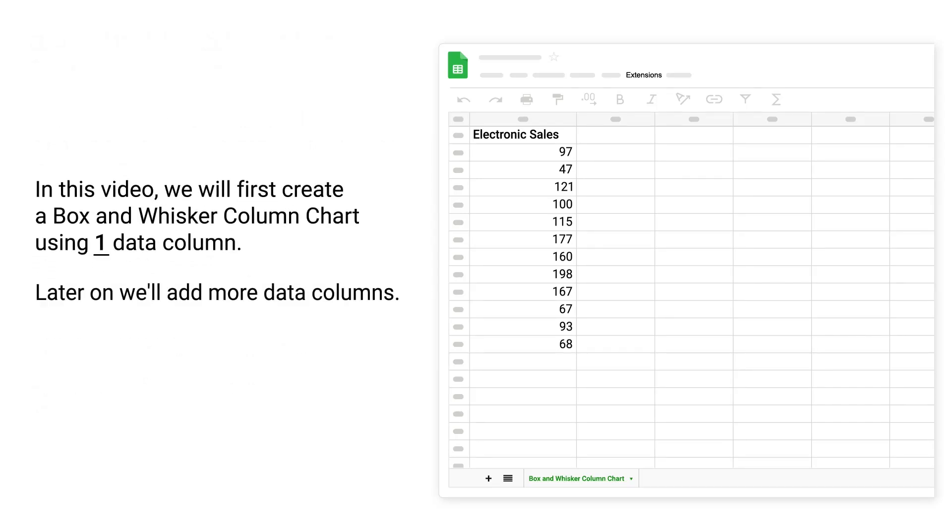In this video, we will first create a box and whisker column chart using one data column. Later on, we will add more data columns.